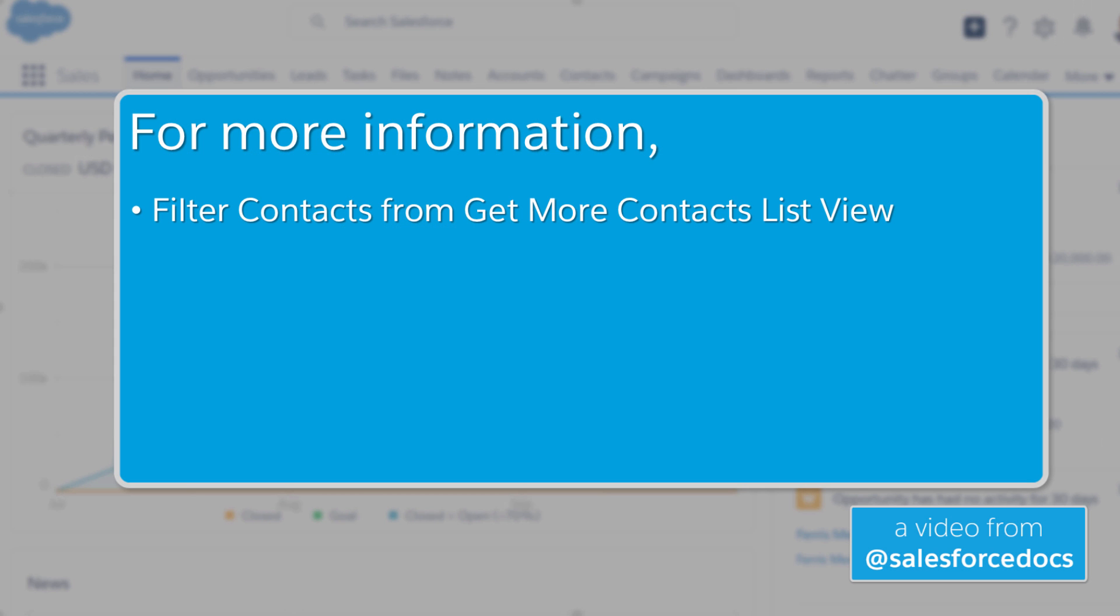For more information, see the following topics in Salesforce Help or visit the Salesforce Success Community at success.salesforce.com.